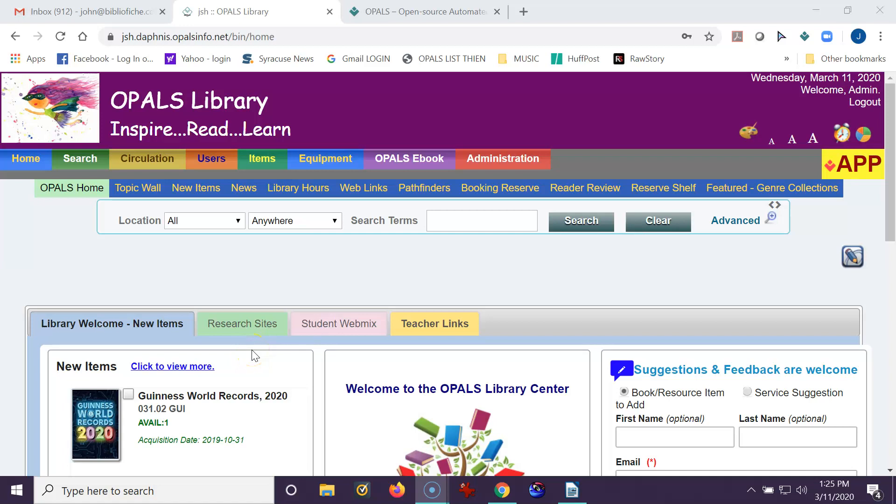Hello, OPALS users. In this video tutorial, I would like to illustrate how to add additional Z39.50 resources to your OPALS site, which will then be used in your Zimport functionality.